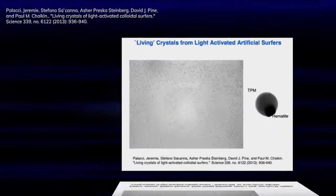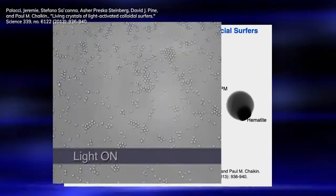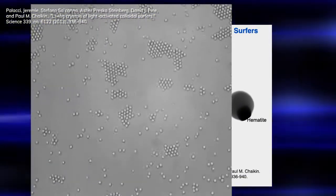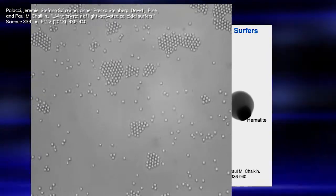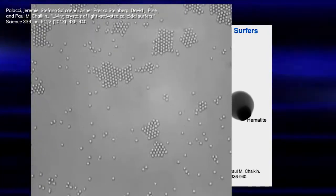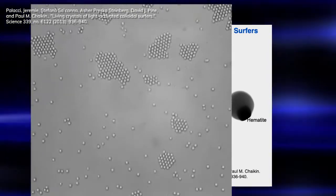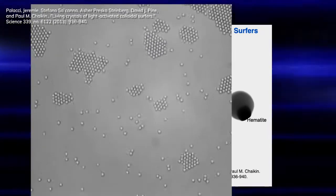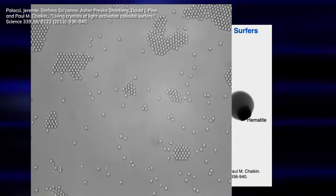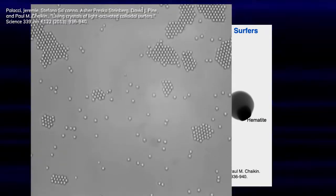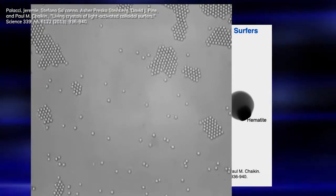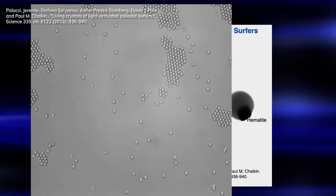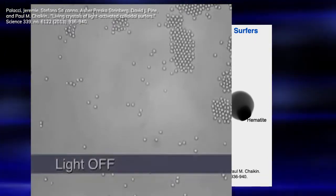We have started to make particles which can sense one another, which can bind specifically to other particles, which can change shape. And microgravity will play a big role — just as with the equilibrium particles, gravity tends to mask lots of things on this scale.